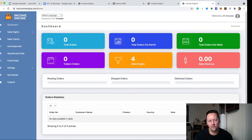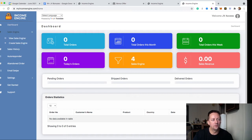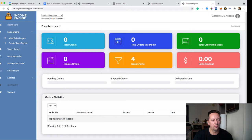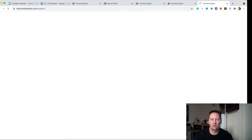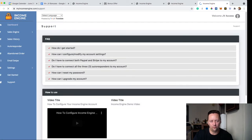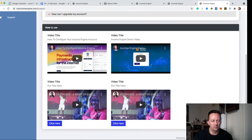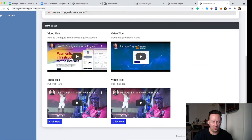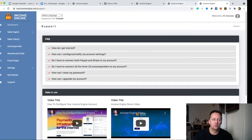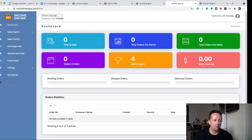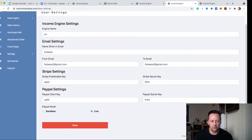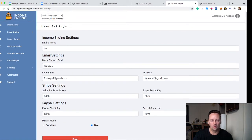The first thing you'd actually do is go to Get Started, where you'll find all the video tutorials for questions and answers, how to set up Income Engine, the traffic setup, and everything else. Then once you do that, you go to Settings and set up your email, PayPal, Stripe, and other payment settings — everything is included already in Income Engine.